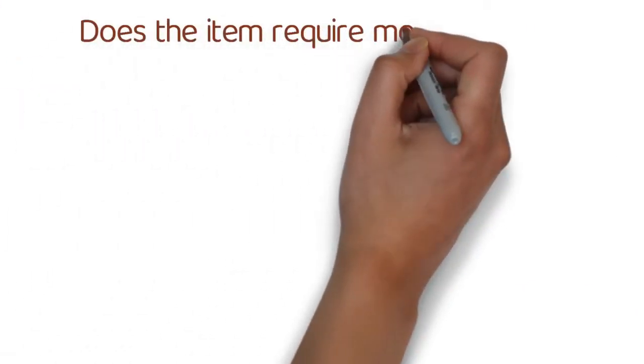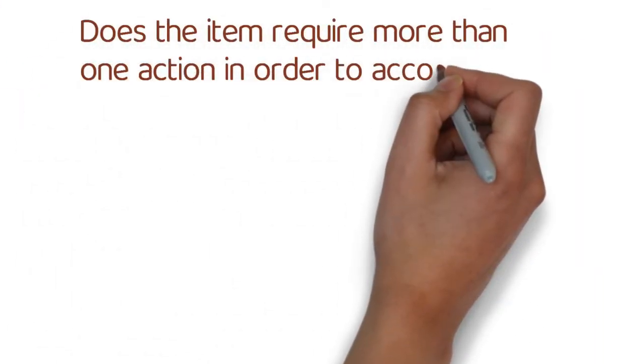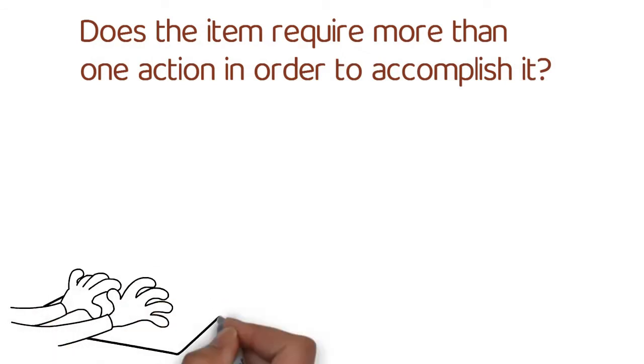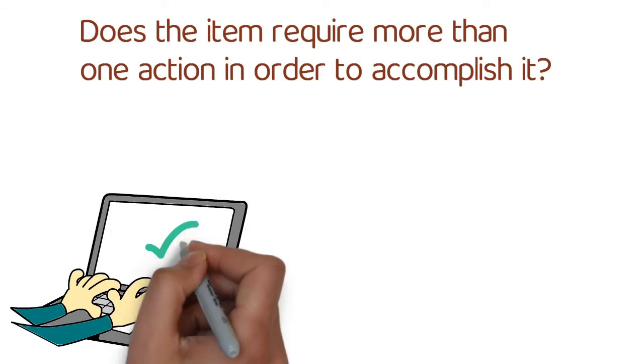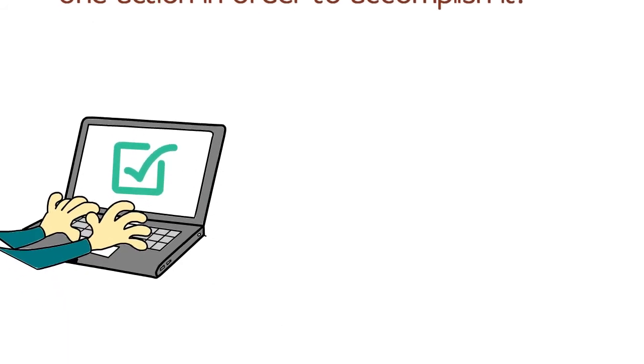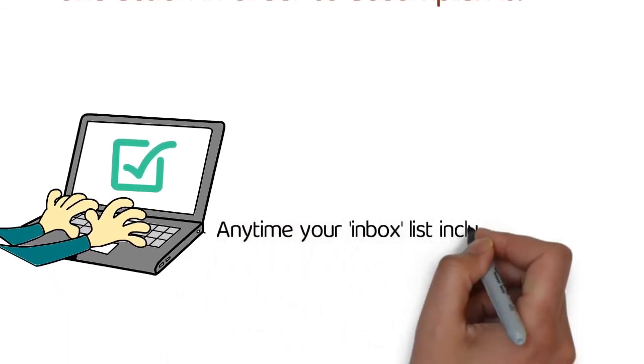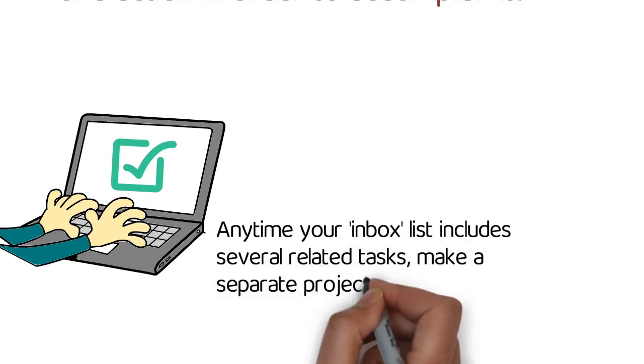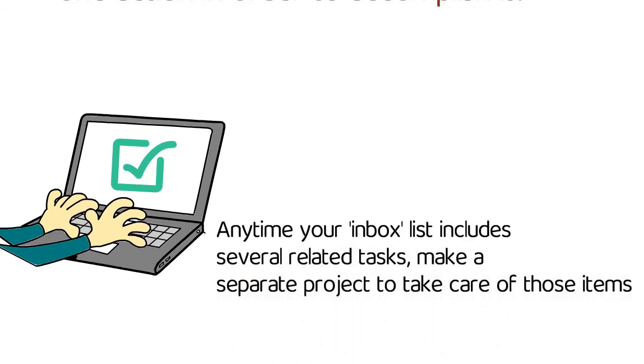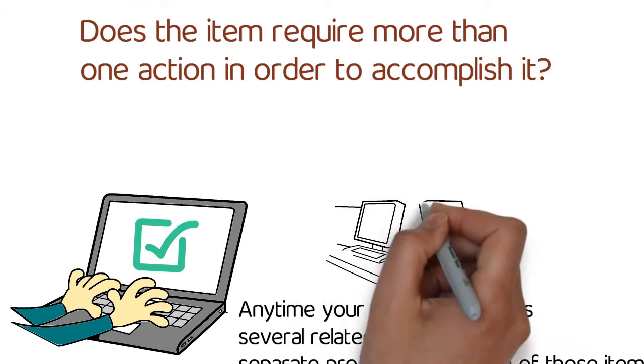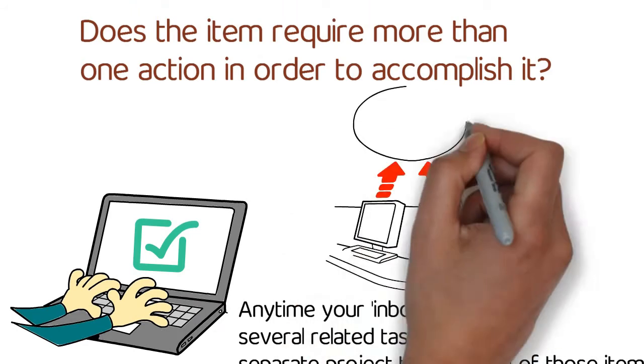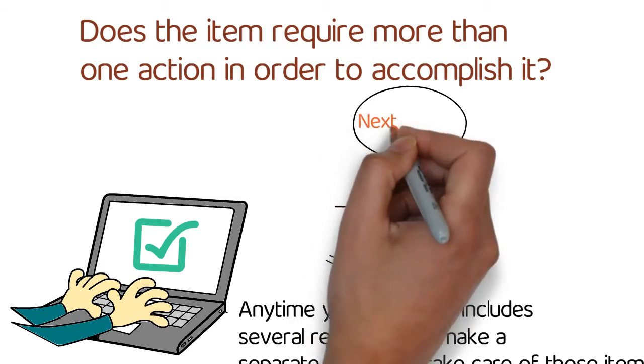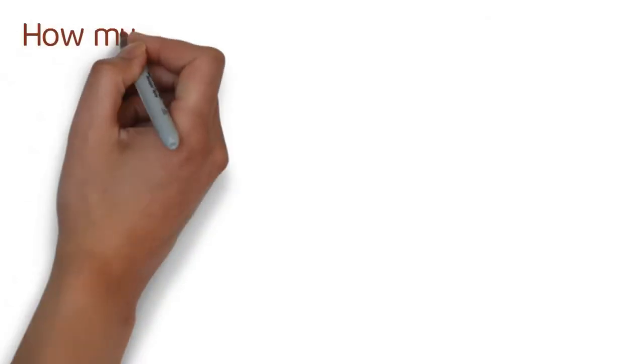Does the item require more than one action in order to accomplish it? In the Getting Things Done system, a project is anything at all that calls for more than one step to finish. Anytime your inbox list includes several related tasks, make a separate project to take care of those items. Include the title of this project as an item in your projects list and then select one action item out of that list to include in your next actions list.